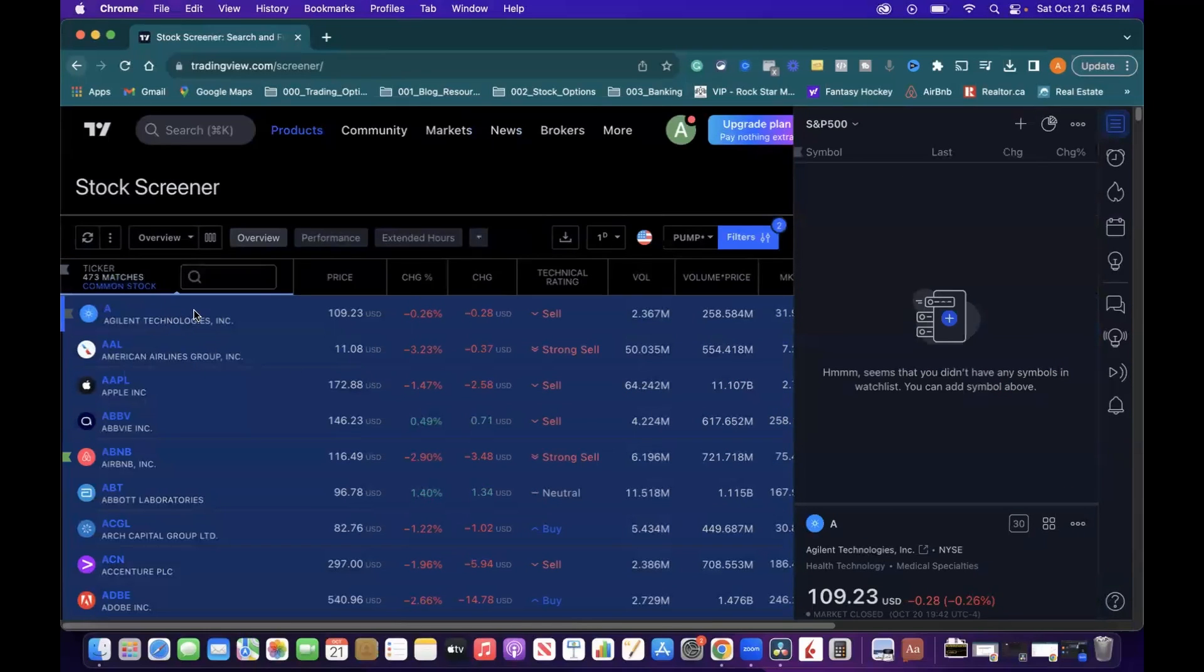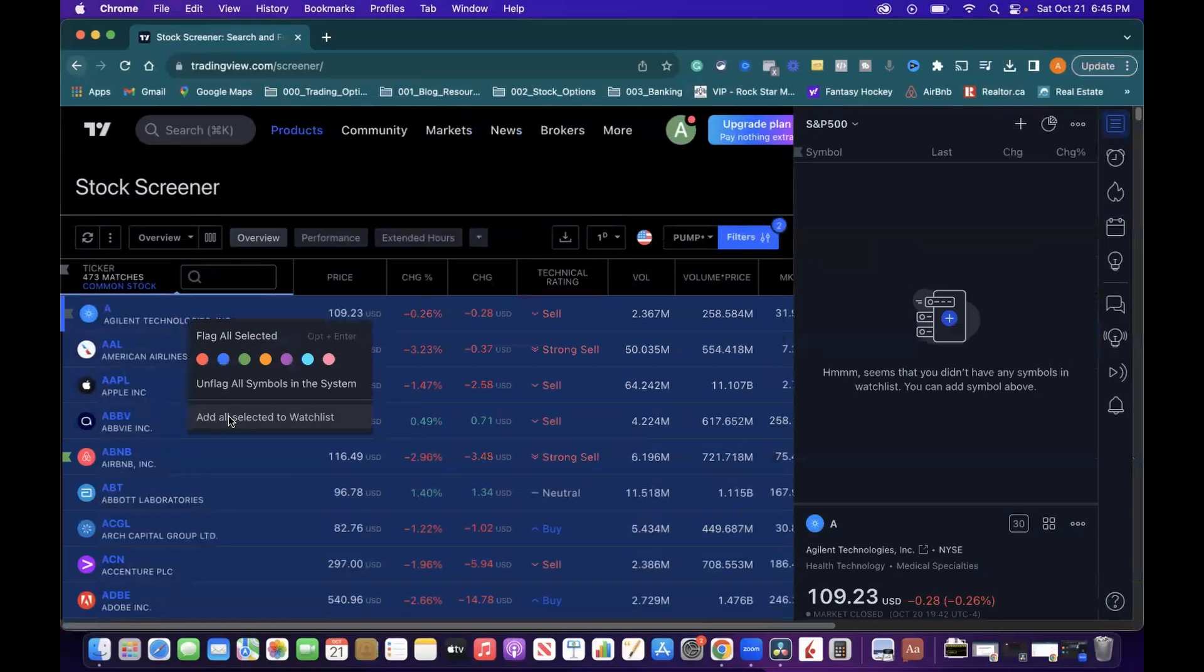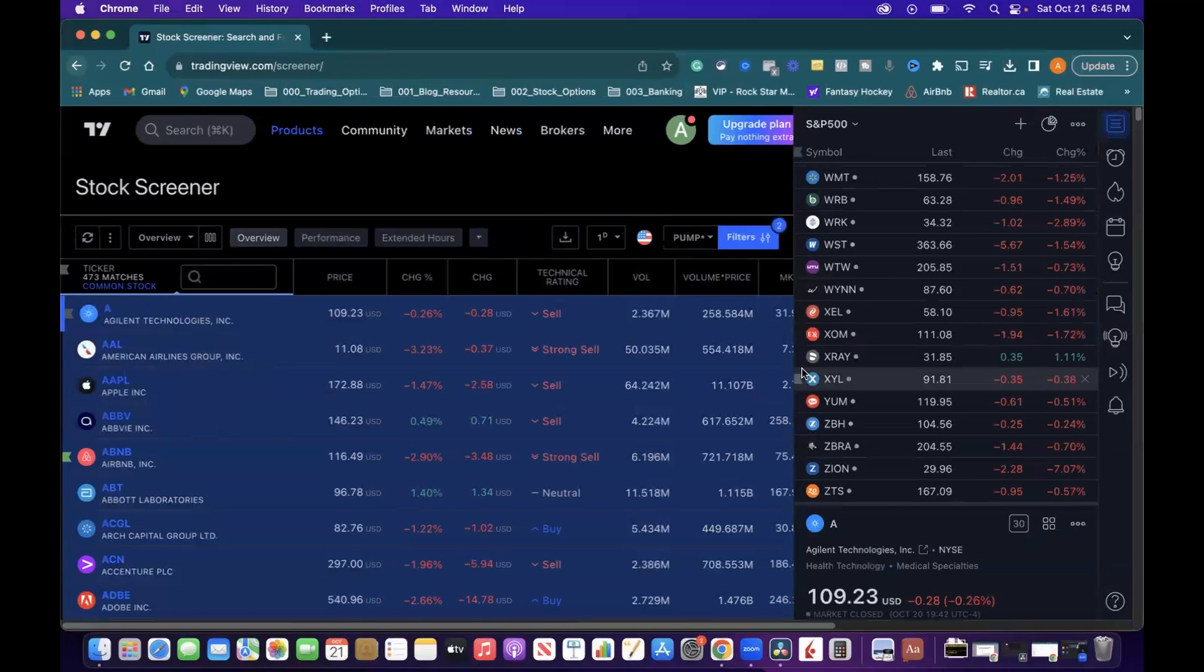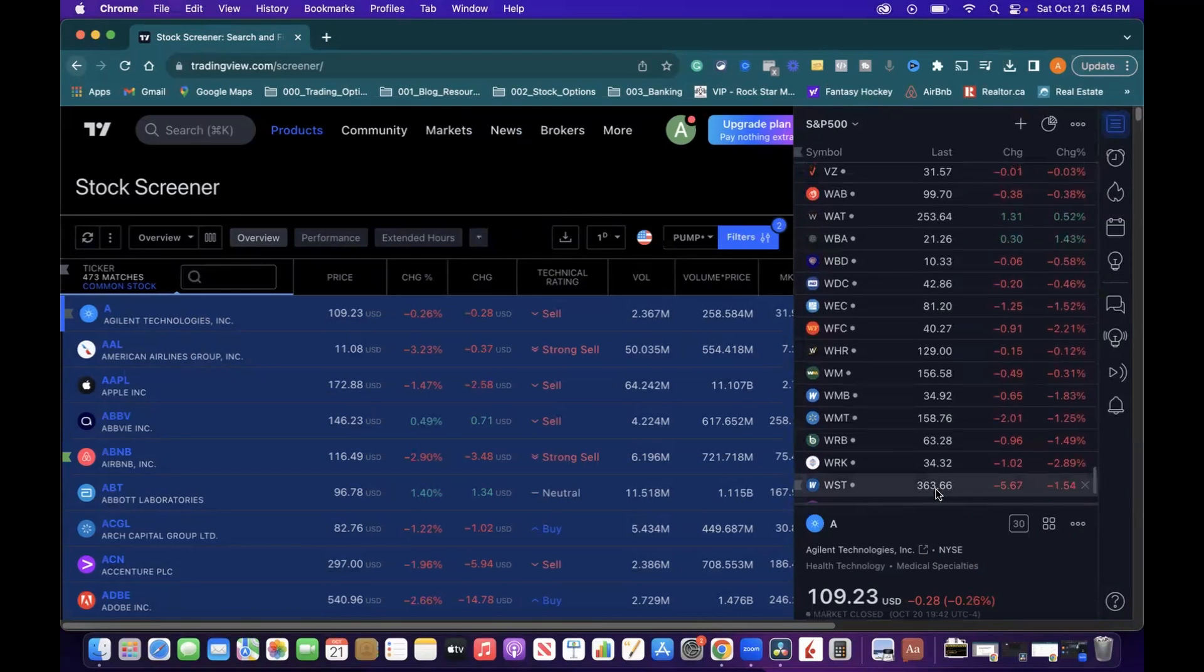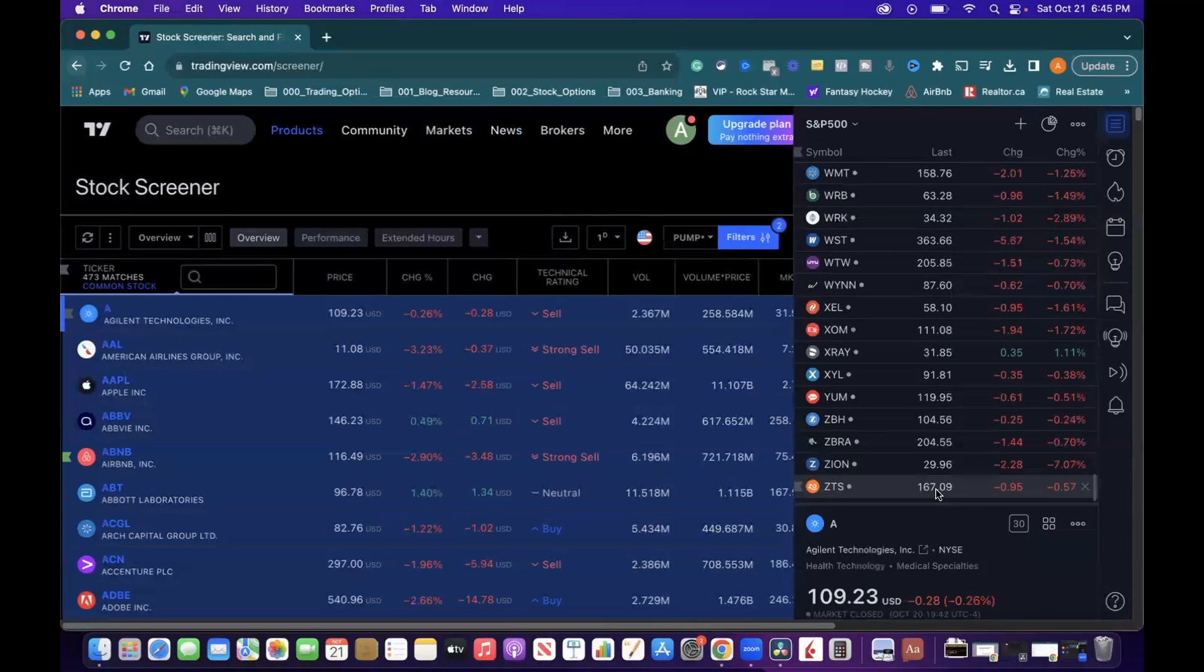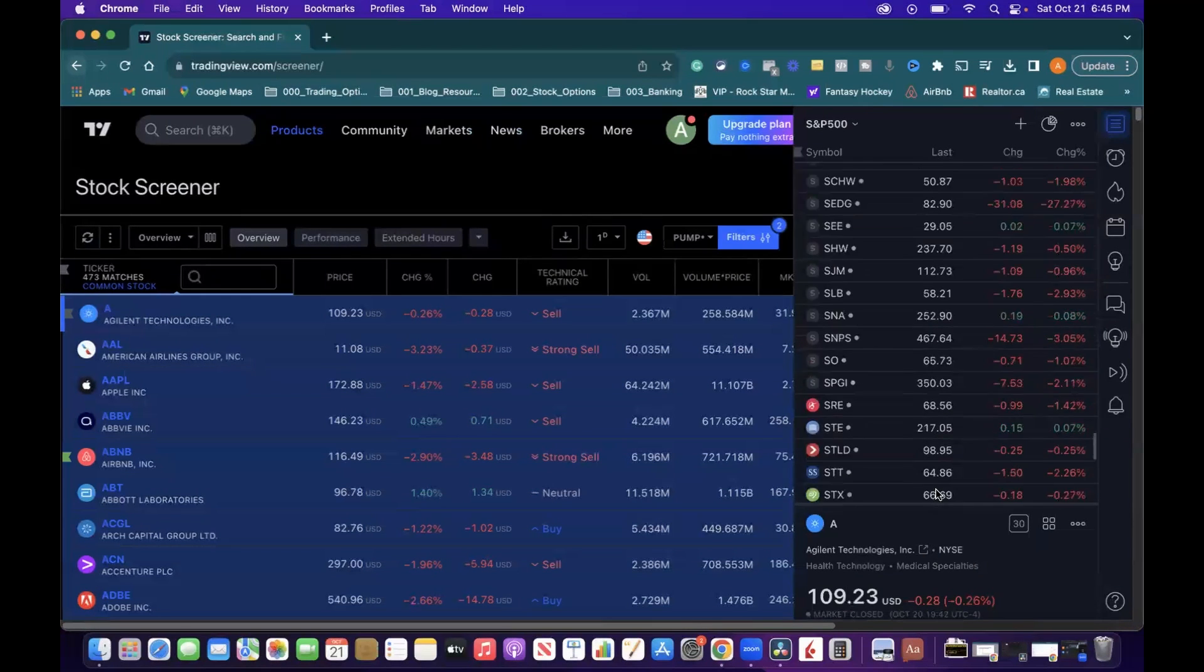And then go back to your list on the stock screener side. Right-click. Go Add All Selected to Watchlist. Boom. You now have a watchlist inside TradingView of all the companies that are currently making up the S&P 500 index.